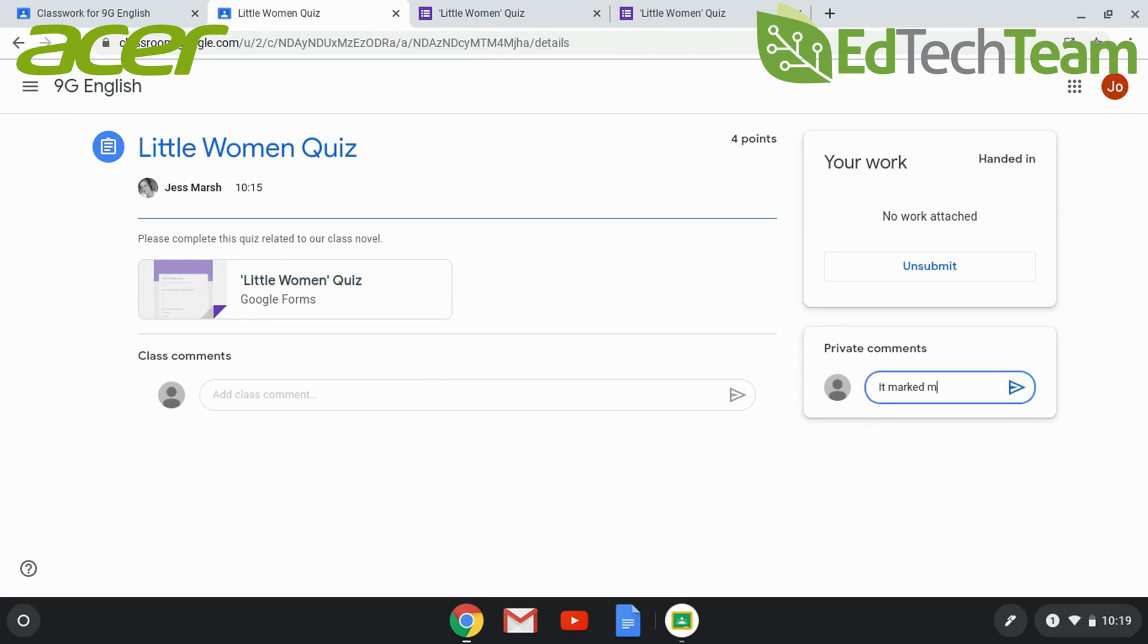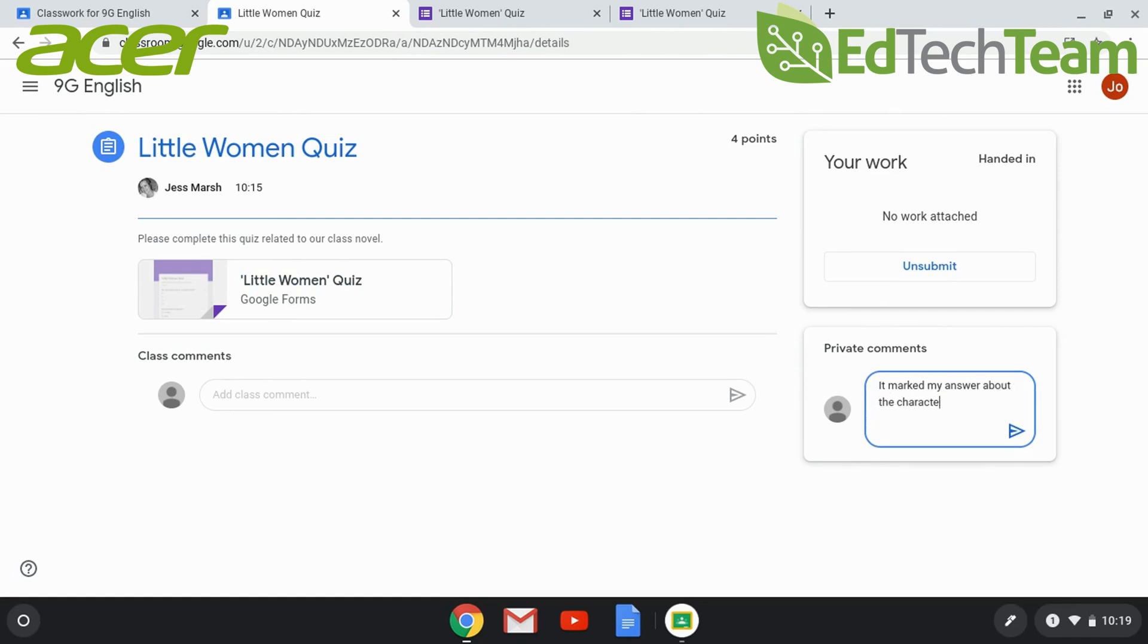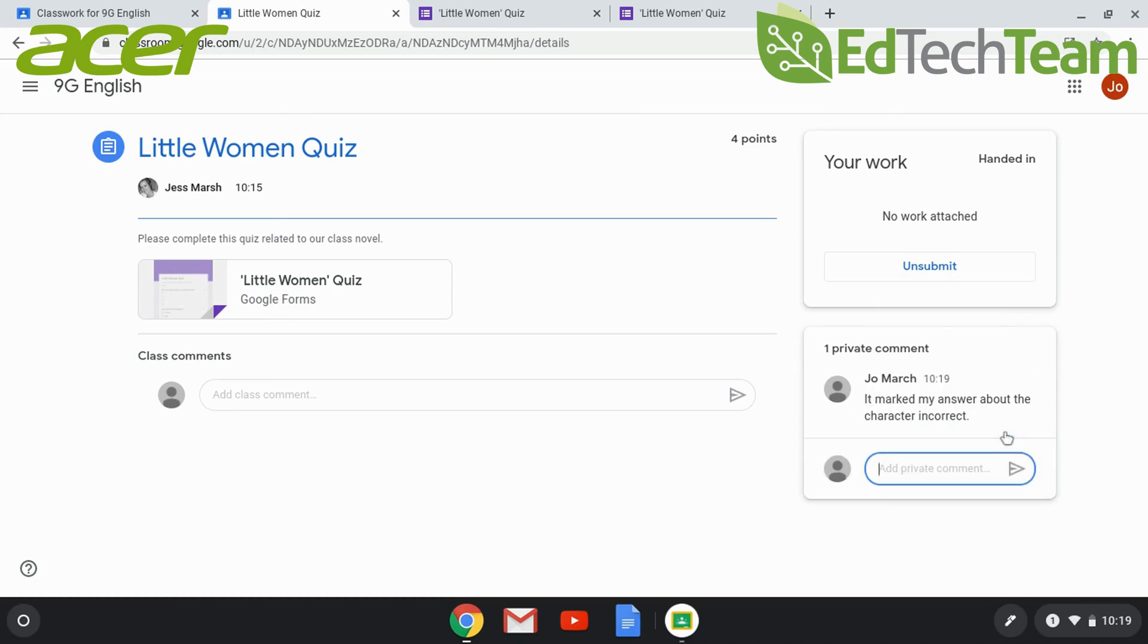The class comments section is also an optional piece, but the private comments are always there for students to send you a message if necessary.